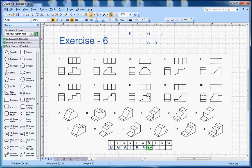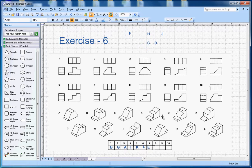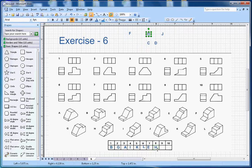For number 8, the hint I'm looking at is the slope and a little height on the upper side. Looking at the shapes, H has the same shape in the front view. So letter H goes with number 8.